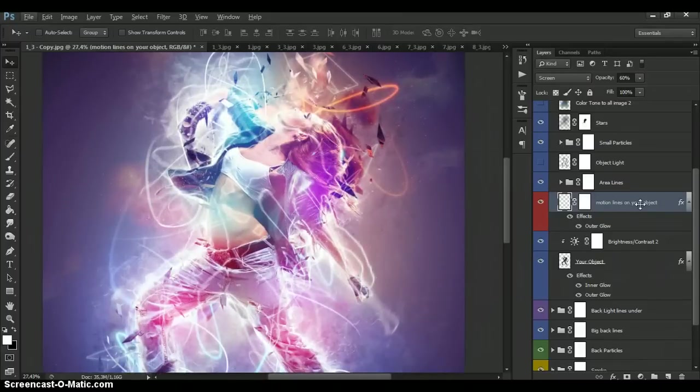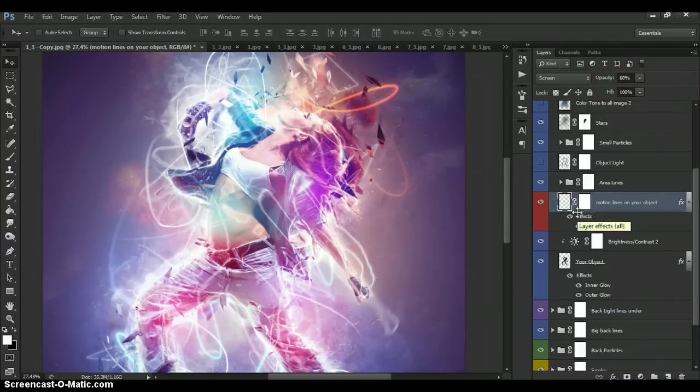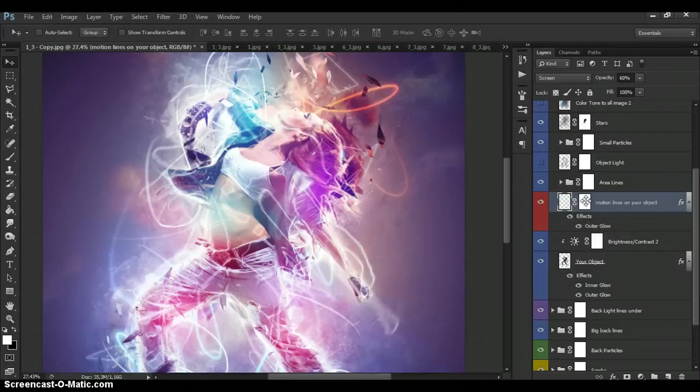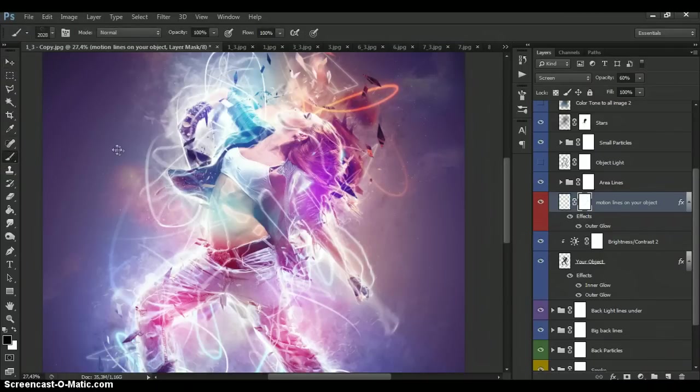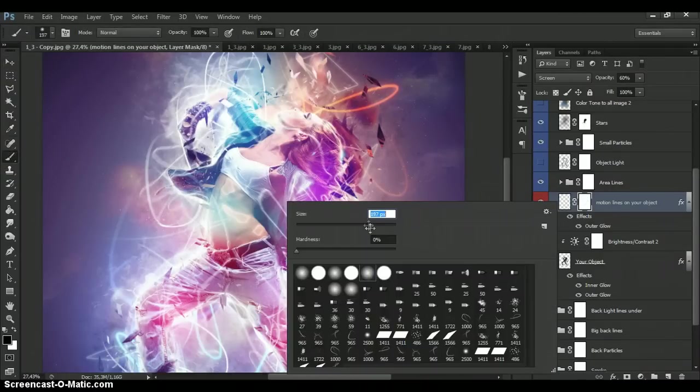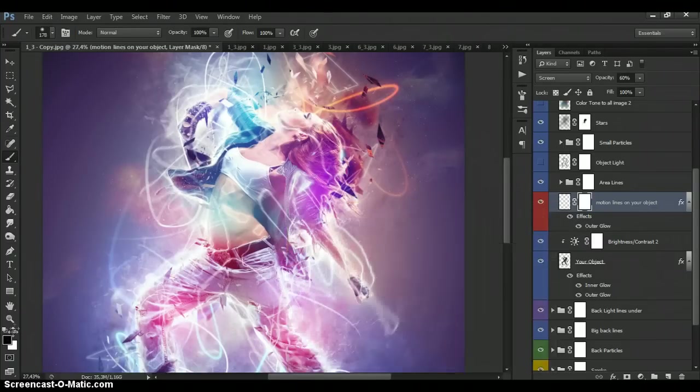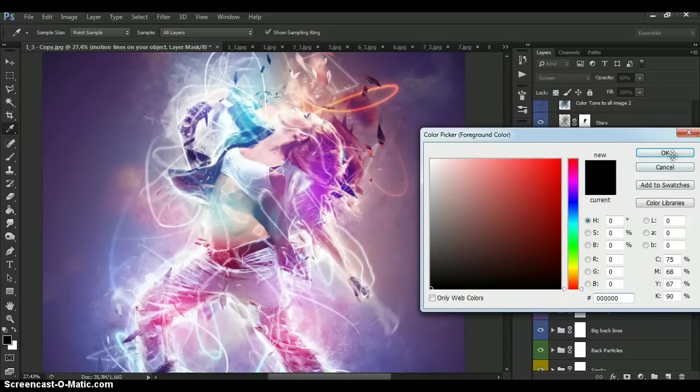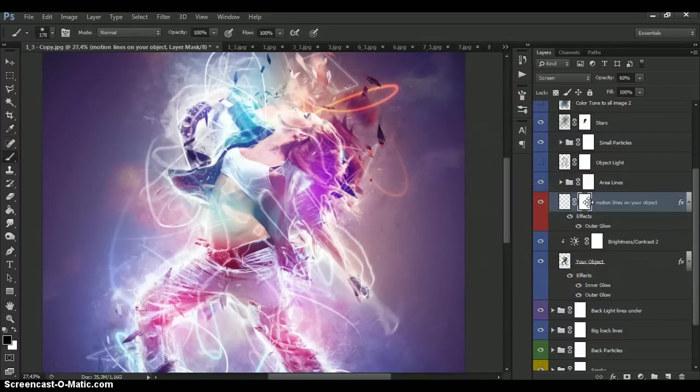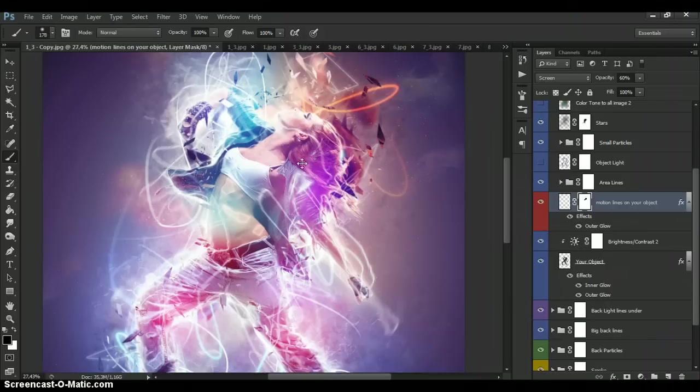This is motion lines. If you need, you can erase some of spaces of this effect. Just select layer mask. Select brush tool. And in palette, select black color. And just paint on your image.